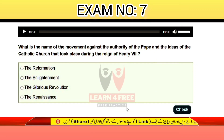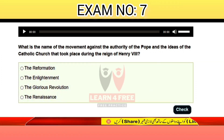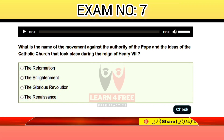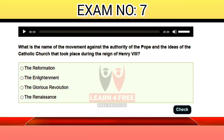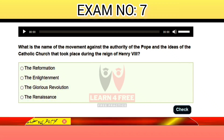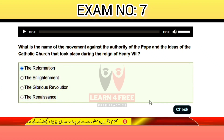Question number nineteen: what is the name of the movement against the authority of the Pope and the ideas of the Catholic Church that took place during the reign of Henry VIII? The Reformation, the Enlightenment, the Glorious Revolution, or the Renaissance? The correct answer is A: the Reformation.